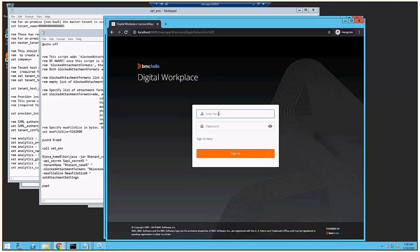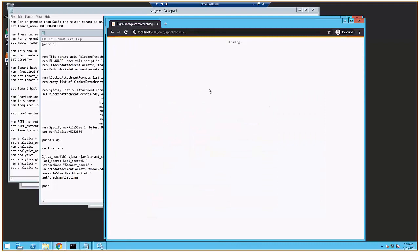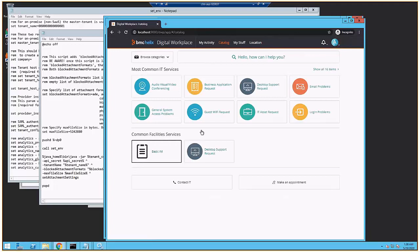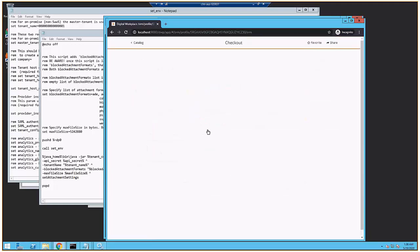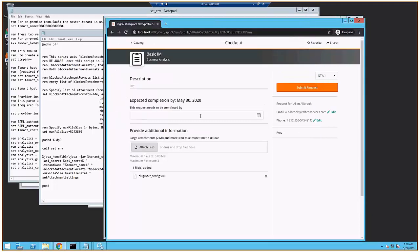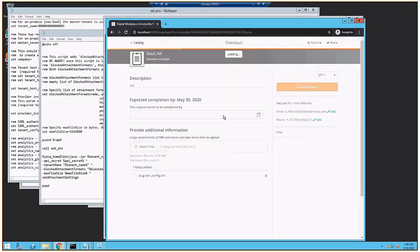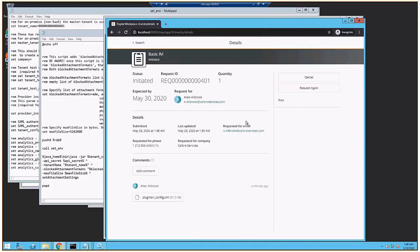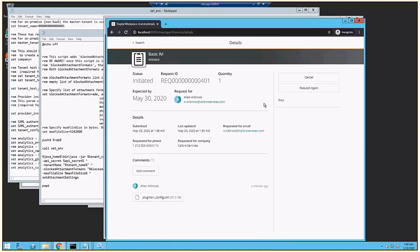So here's my box back after I've cleared the cache. I'm going to log in again. And now when I go to attach my XML file, I don't get any kind of complaint, and then I submit the request. We've now got the request open that I had submitted, and there's my file — it did pass through.